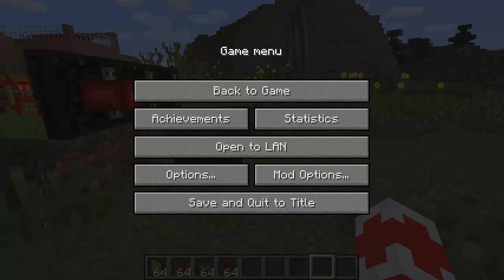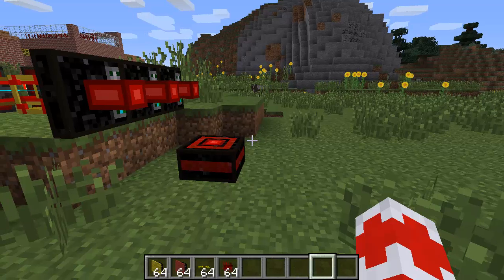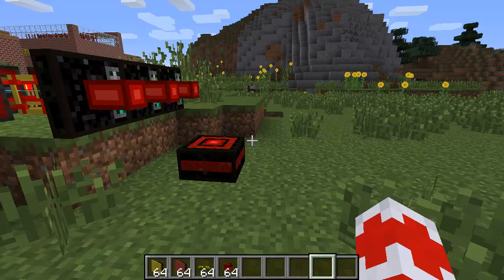Hi everyone, this is PaceToad and welcome to this new Buildcraft tutorial. Today we are going to see phased facade. I'm going to assume that you know about facade already and I'm going to show you this new feature that was introduced in Buildcraft 6.0.